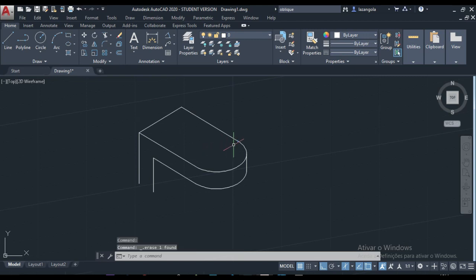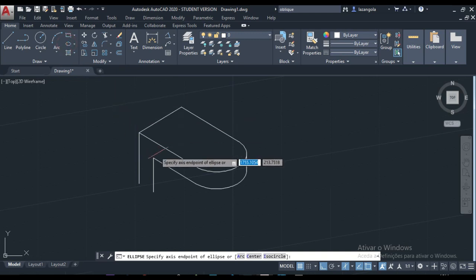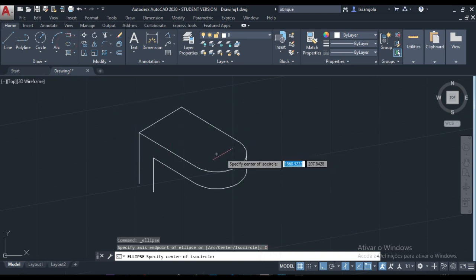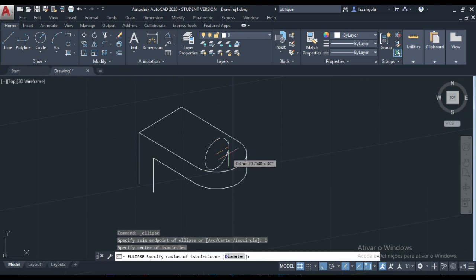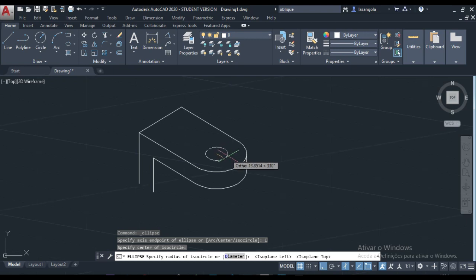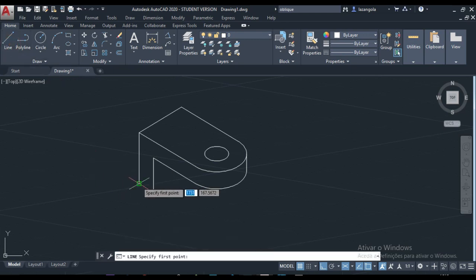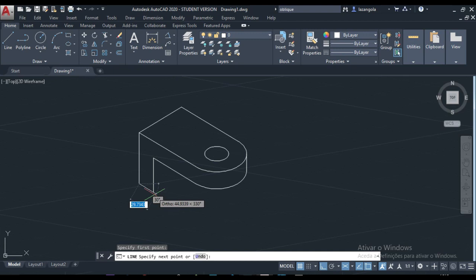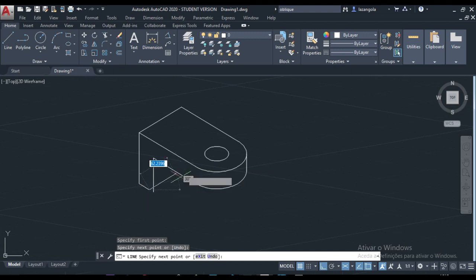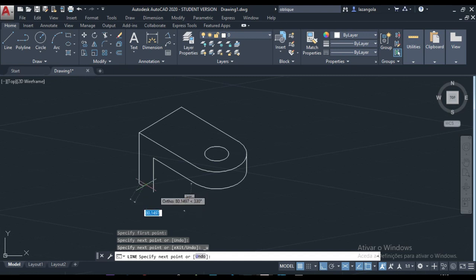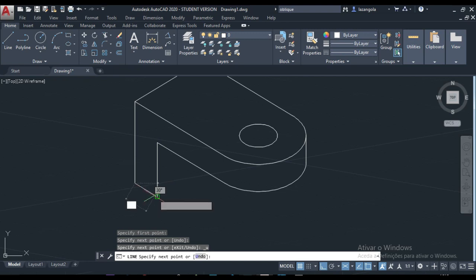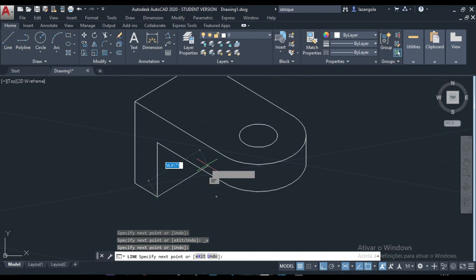We can also make another ISO circle ellipse here. Put it here and click. Change with F5 — not that one, not that one — that's the one we want. Set the size to 15 and enter. We can also join this line here by clicking that point and moving to that one, then to the other one. Come here, set quadrant, enter, move that one, click there, and then enter.